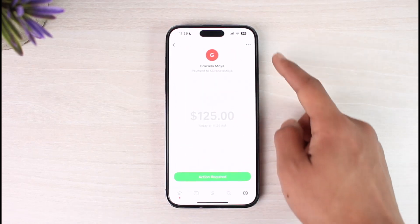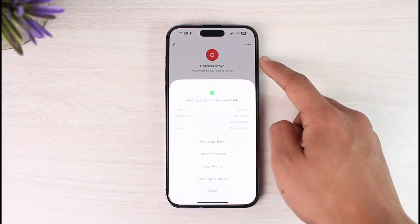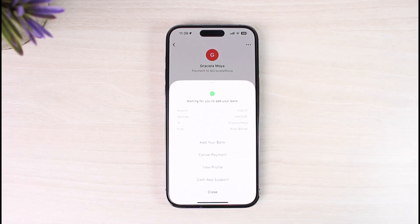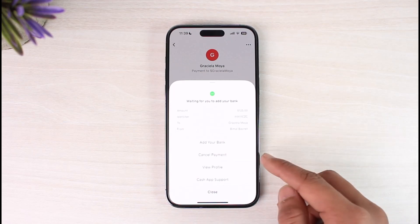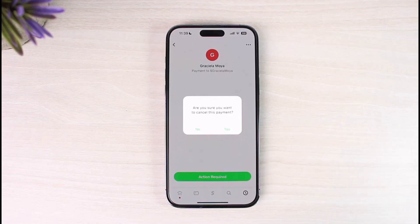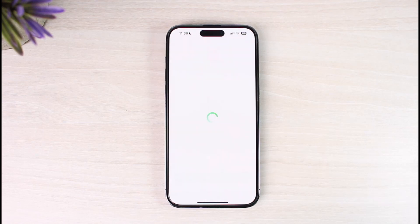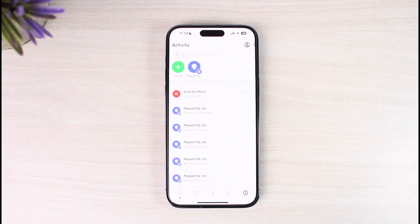Tap on the three dots icon from the top right-hand side of the screen. You'll find all these options where you have to select the option called Cancel Payment. Just tap on Cancel Payment — it'll ask you if you're sure you want to cancel it, so just tap the Yes button.